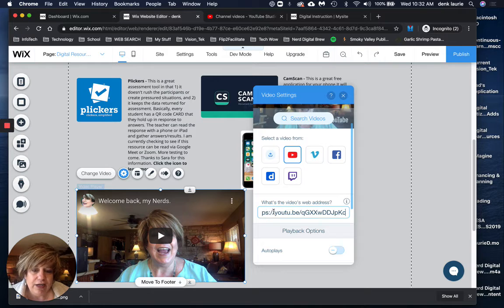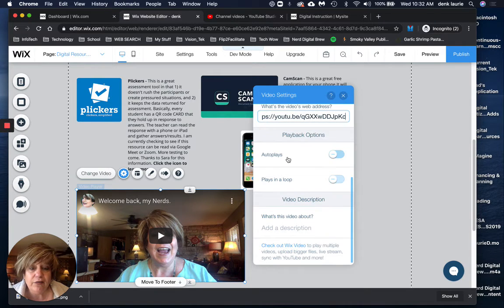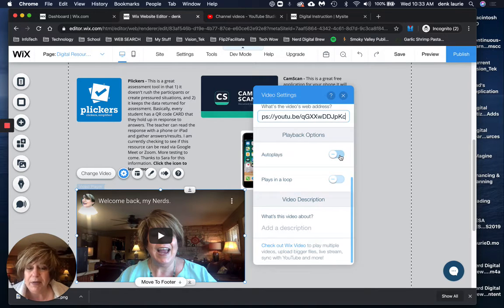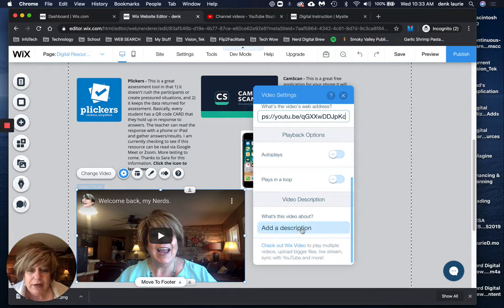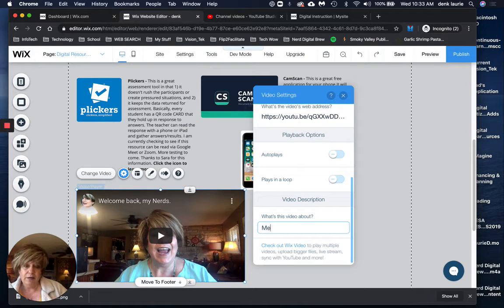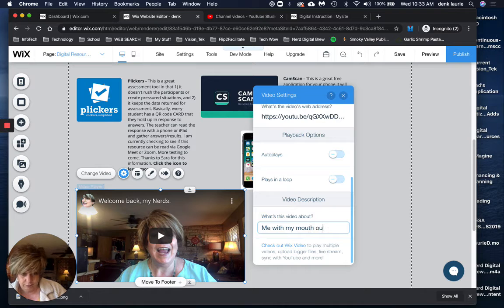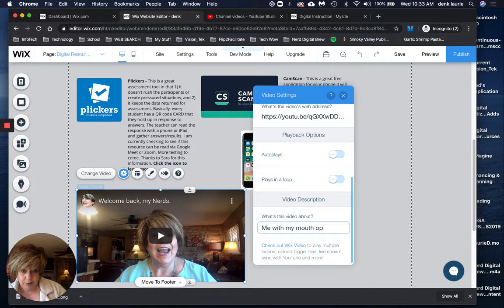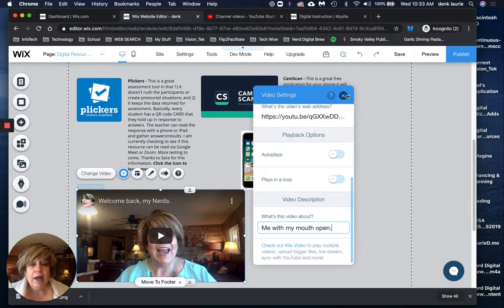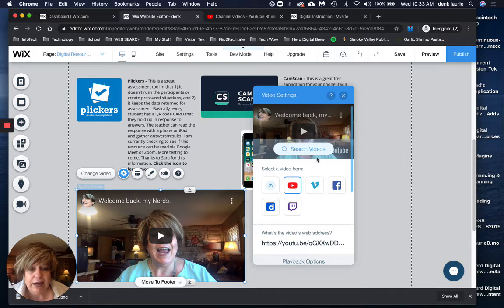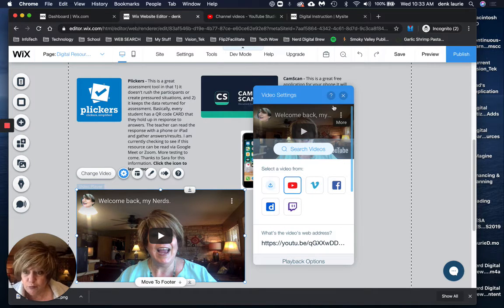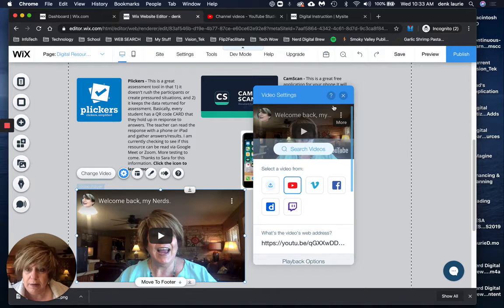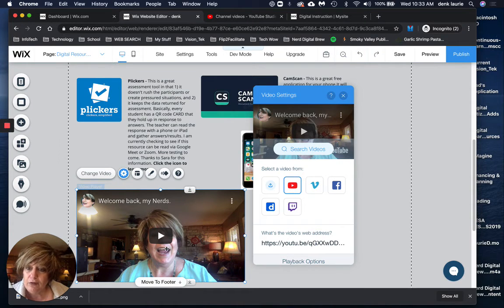I drop my video URL in there and then I have options to, I can set it up with autoplay if it's like something at the beginning that I want people to see. I can have it play in a loop. I can add a description, whatever I want to do. And then basically it will let me embed this video right there. It's an automatic embedder and the play button is already there.